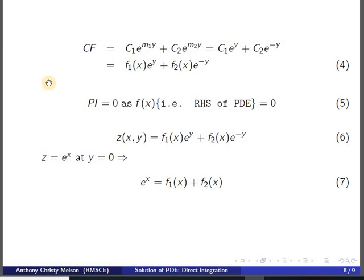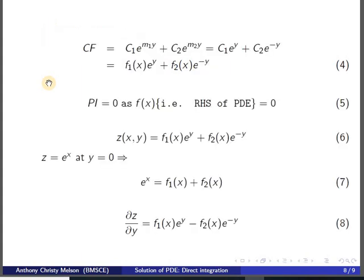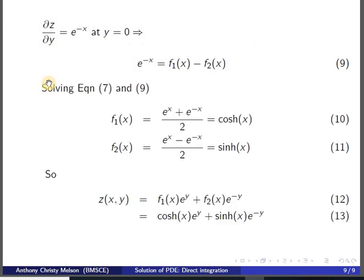Applying z = e^x at y = 0, we get e^x = f₁(x) + f₂(x). Differentiating with respect to y and applying the condition ∂z/∂y = e^(-x) at y = 0 gives e^(-x) = f₁(x) - f₂(x). Solving equations 7 and 9 simultaneously for f₁(x) and f₂(x), the final solution is z = cosh(x)·e^y + sinh(x)·e^(-y).